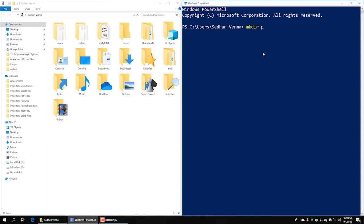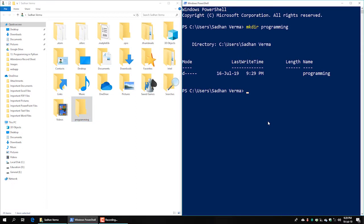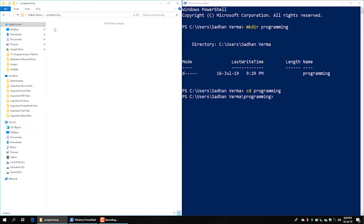This directory is named 'programming' (p-r-o-g-r-a-m-m-i-n-g). We are going to look at the programming directory, and in this case we will need to go to the directory — change directory to programming.